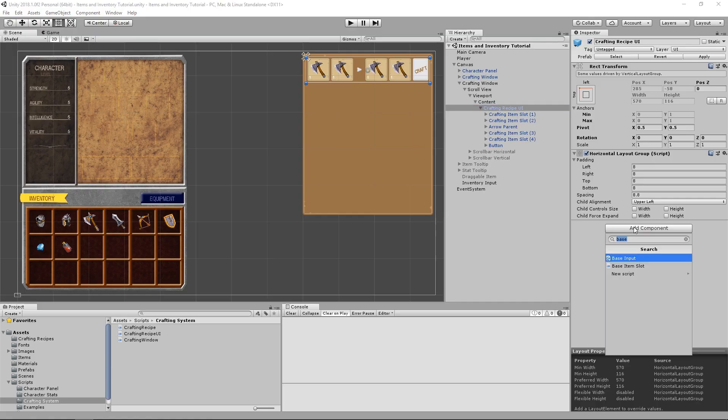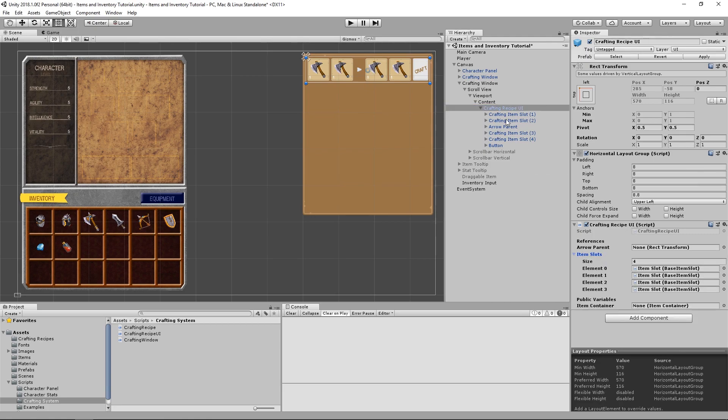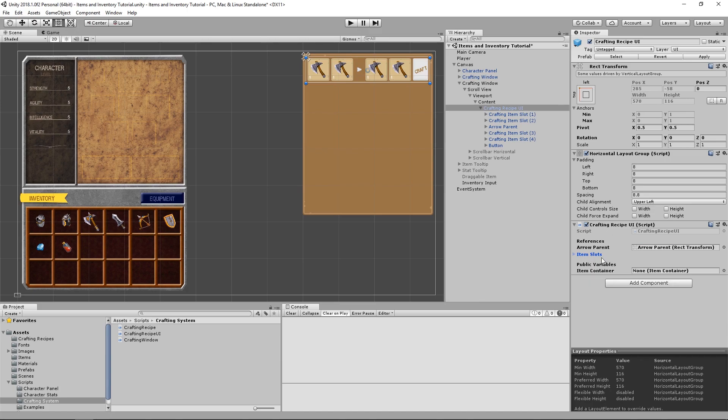Now, back in Unity we need to add the crafting recipe UI script to the crafting recipe UI game object. We're going to need to tell it where the arrow parent is, the item slots we're already getting them automatically in on validate, and for the rest of the variables we don't need to worry about it, because we are going to be setting them from yet another script.